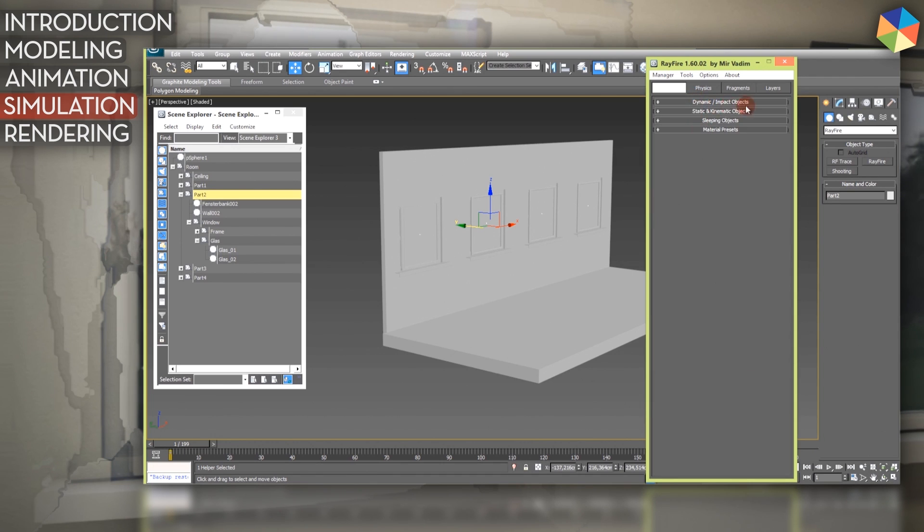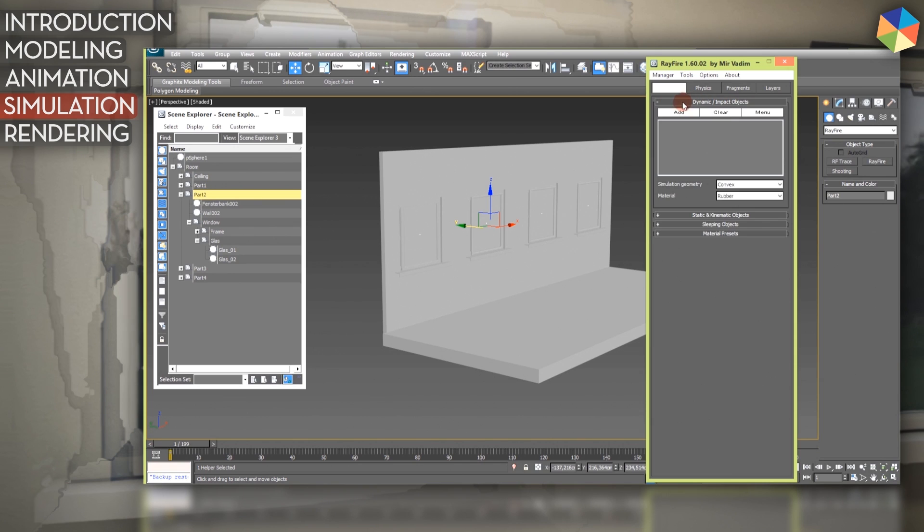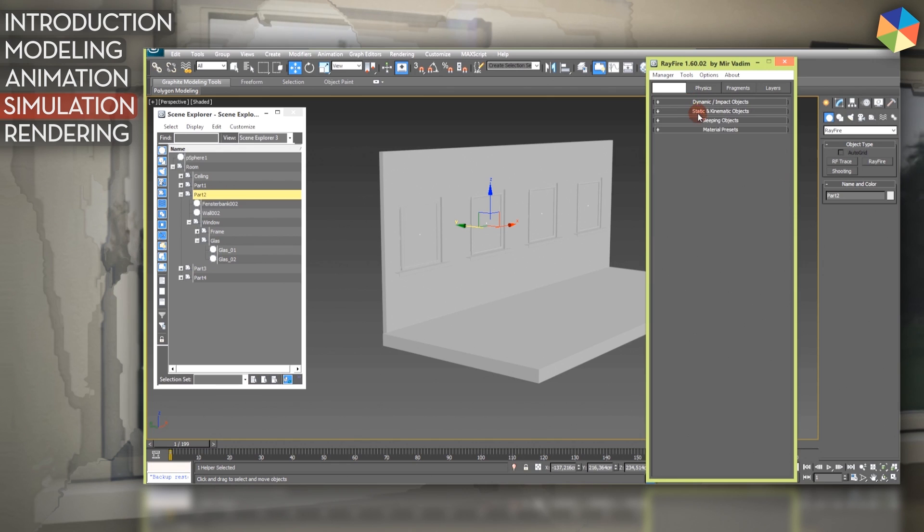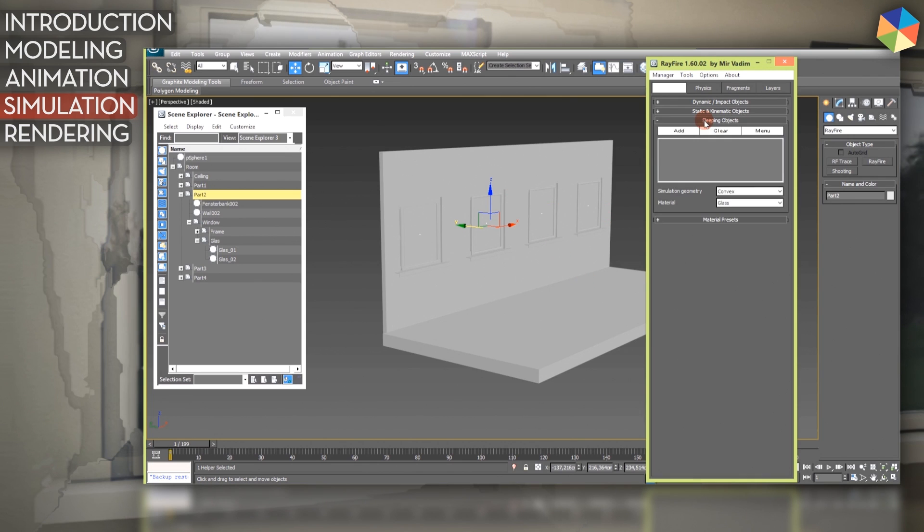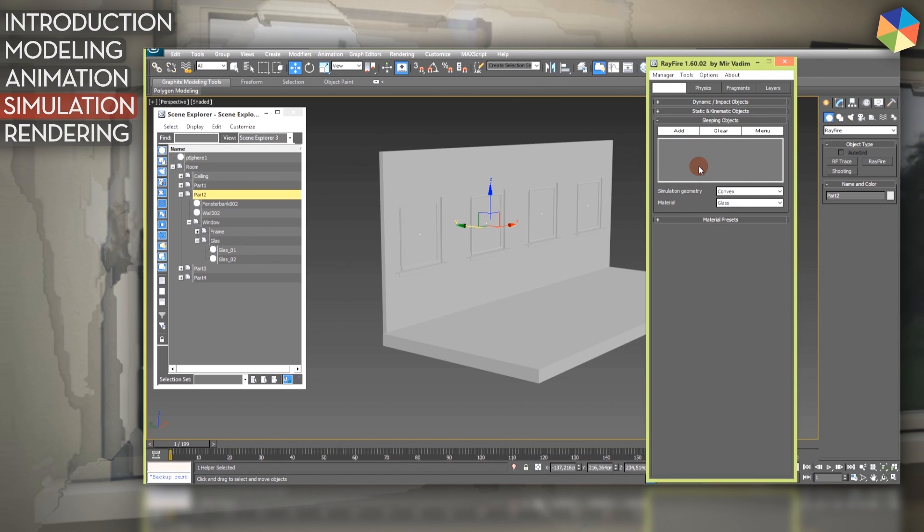Dynamic impact objects: here you add your objects which you want to be shattered. In the static kinematic, it's like a passive object box where you can add your objects which are in the simulation but they are not being considered. So they're just passive objects can bounce off of them. The sleeping objects, which we will use in this tutorial, is more or less like the dynamic but objects are sleeping or frozen until they are being confronted with an animated object.